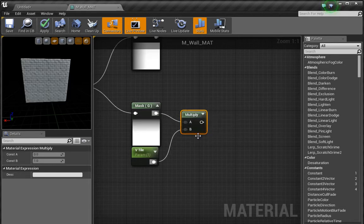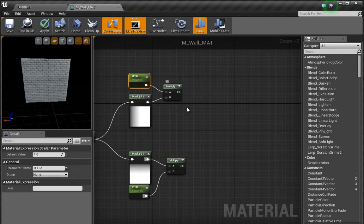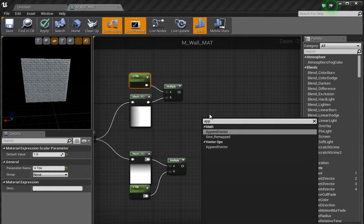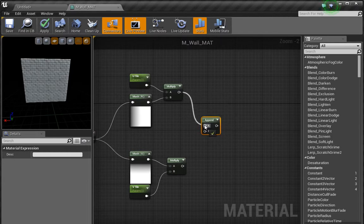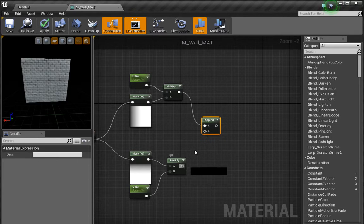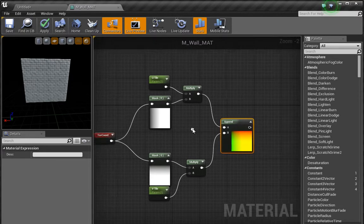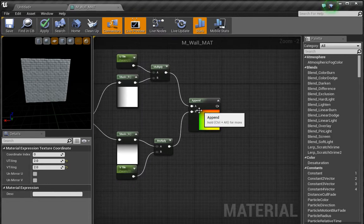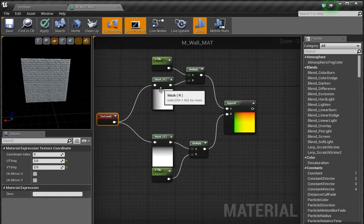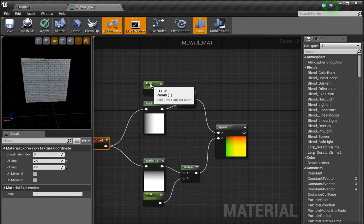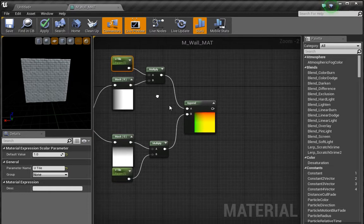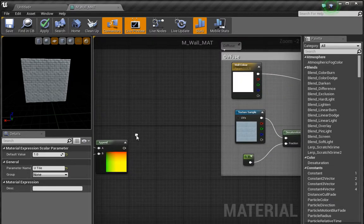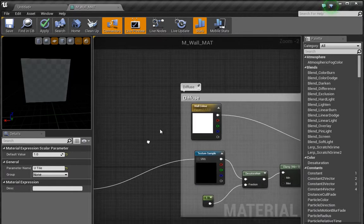Now what we've done is we have separated both of those values out, and we need to append them. Appending will just bring those values back together. So I'm going to right click and type in app to get to the append vector. We want to plug the multiply from the U tile into A and then multiply from the V tile into B. If we click the little drop down, you can see we have the colors back. To review, the texture coordinate has been separated into the R and G, which represents the red and green over here. We have then multiplied a value, so these are parameterized now, and then we have appended them back together.